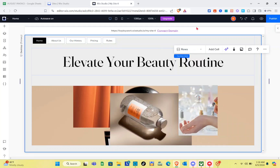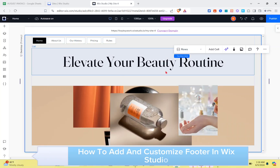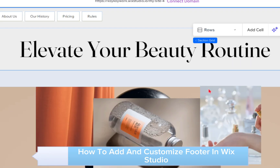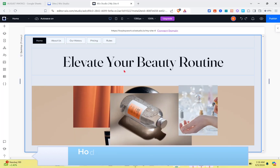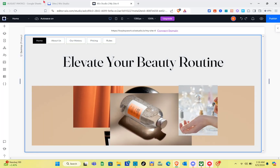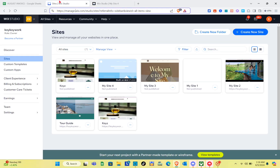Hey guys, welcome to our channel. In this video you'll learn how to add and customize a footer in Wix Studio. So the first thing we should do is simply open your web browser.